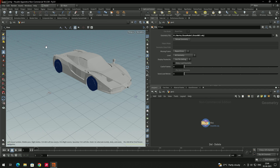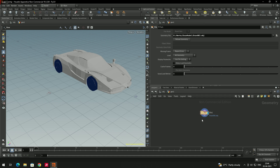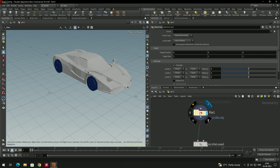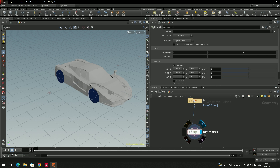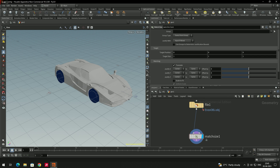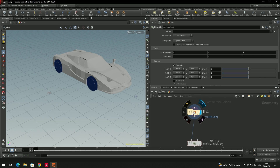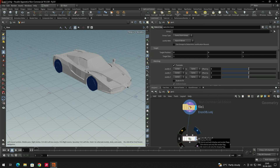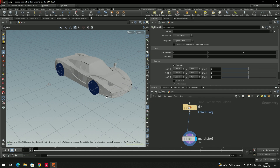To scale this object to match Houdini's unit size, we'll add a Match Size node. Press Tab, search for 'match size', click to place it, and connect it to the File node. At first you won't see any changes because each node has a display flag. Click the display flag on the Match Size node (the blue flag) to show its output in the scene view.